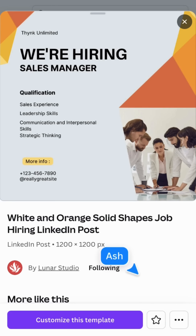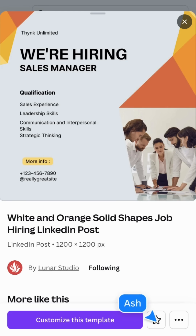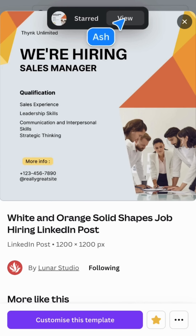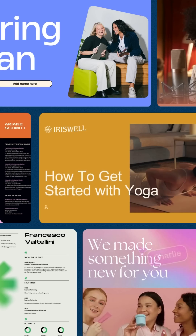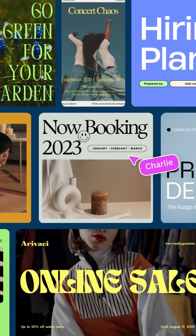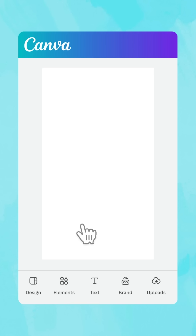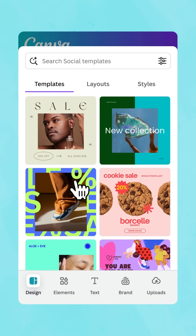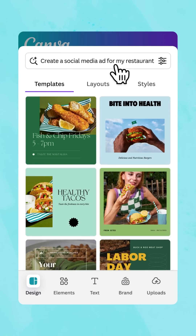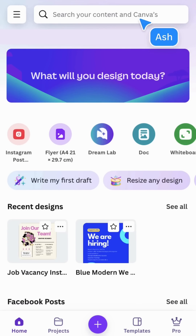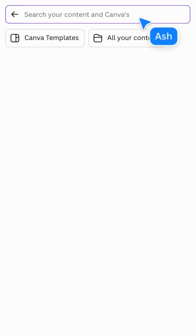Struggling to find the exact template you need? Use AI-powered Magic Design to whip up a curated selection of personalized and on-brand designs just for you. Whether you're looking to create a social media post, presentation, or even a video, it's a simple way to spark inspiration and quickly generate designs that are uniquely yours.